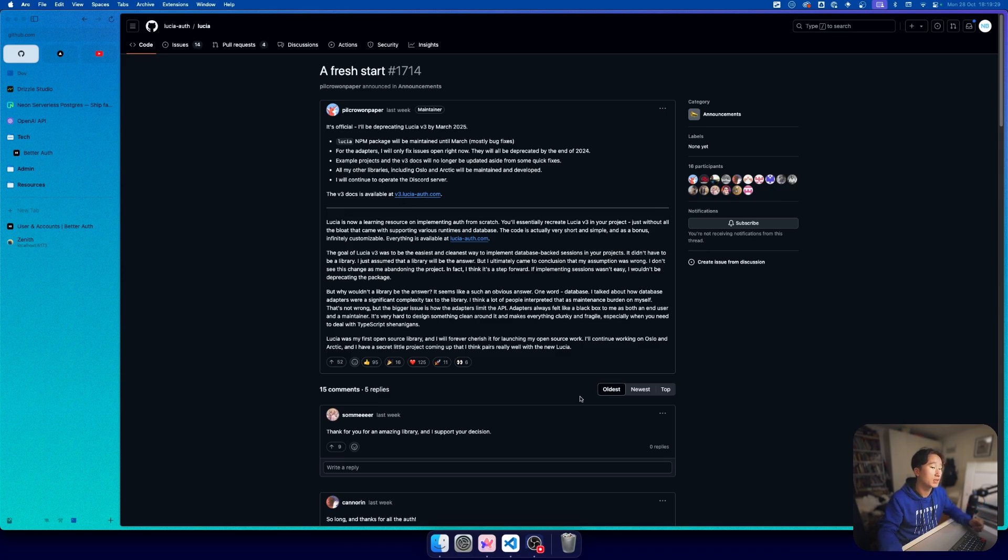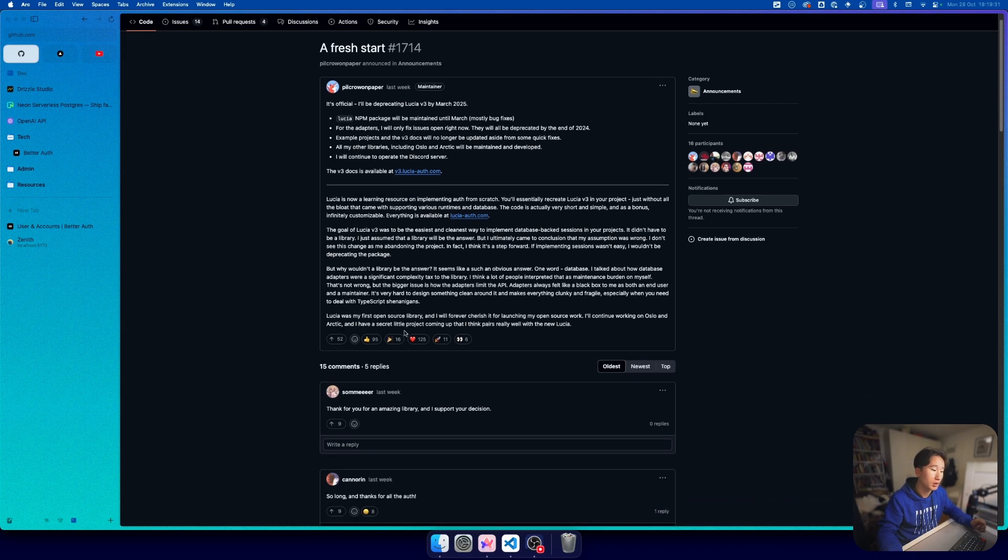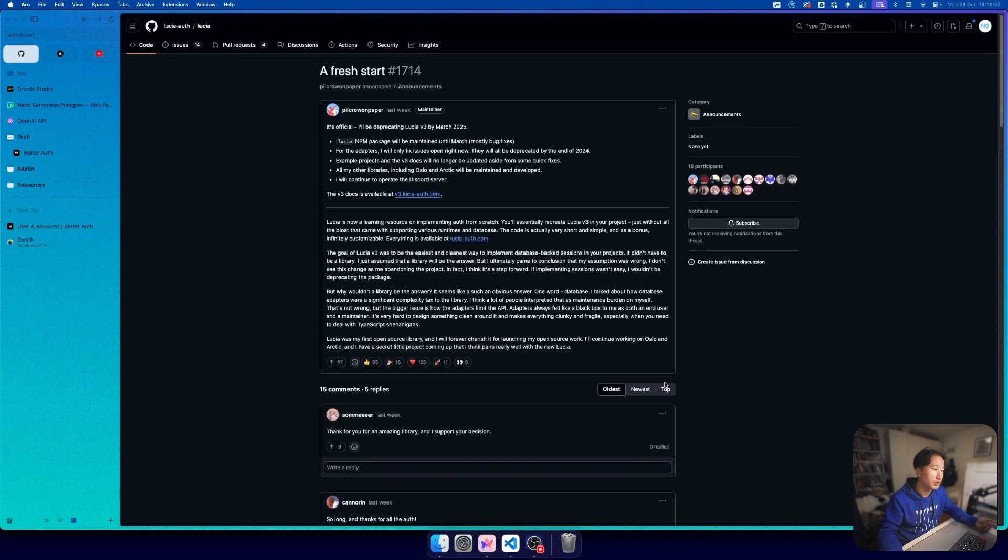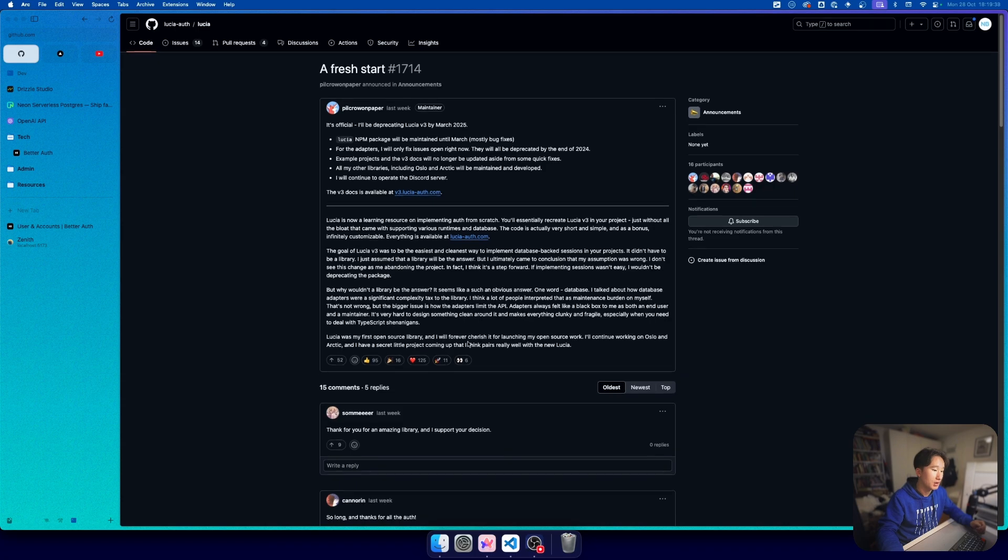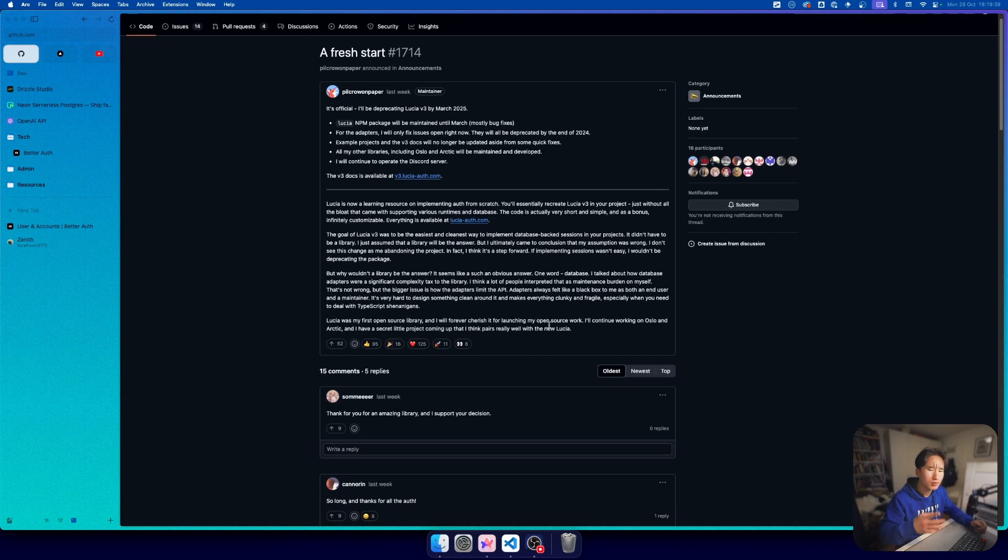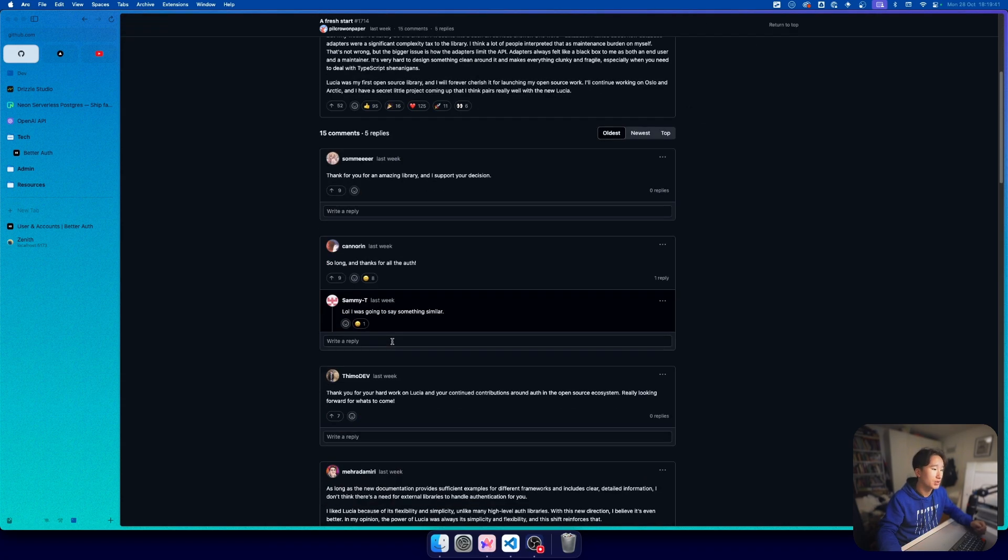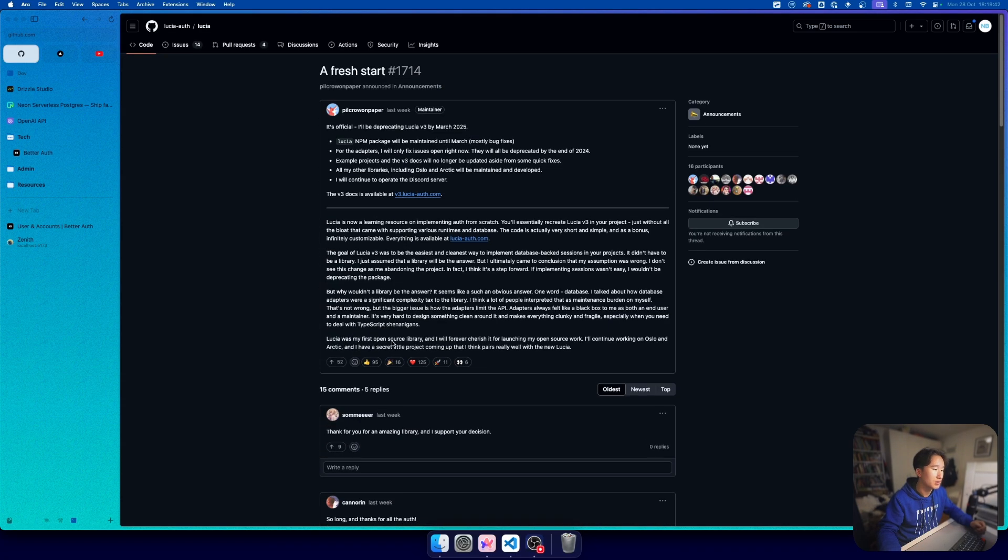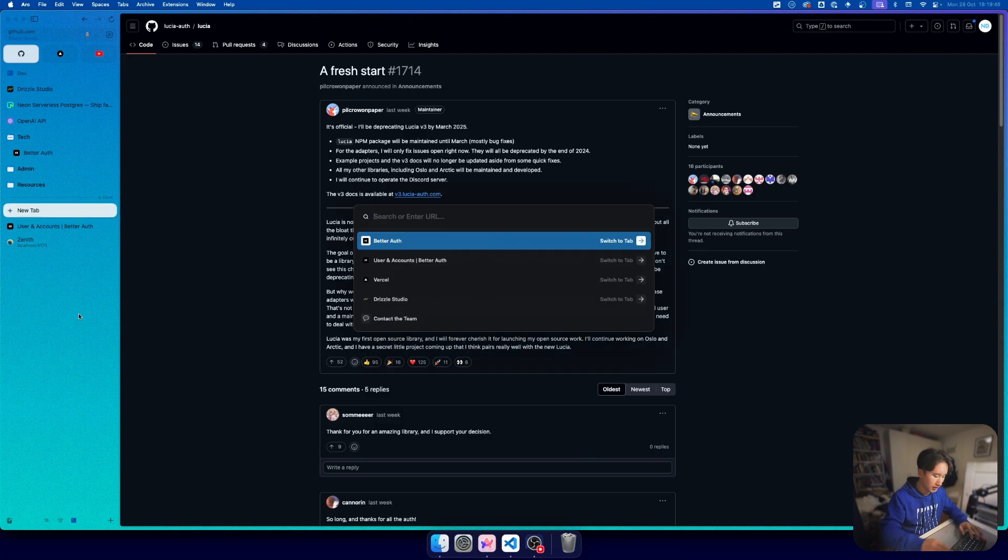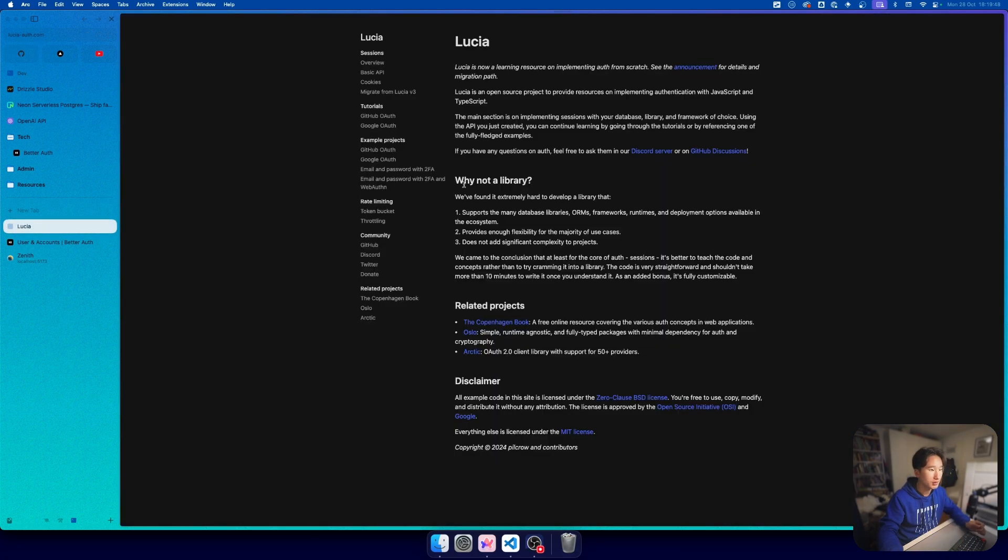The Lucia NPM package will be maintained until March and there are adapters. I don't want to go too deep through this community post, I just want to go ahead into the Lucia docs.